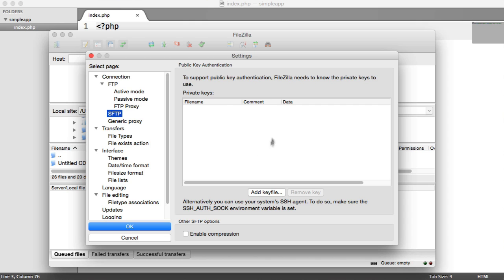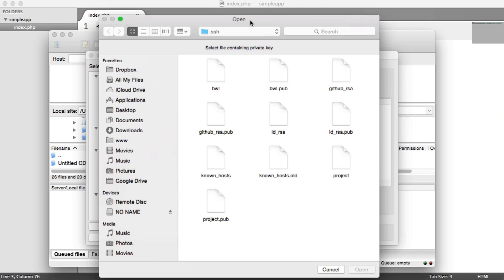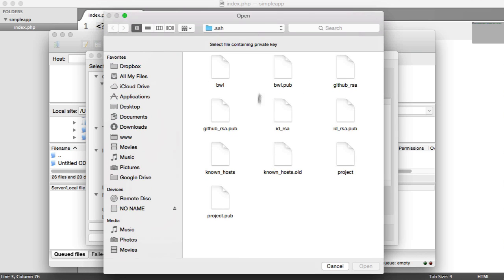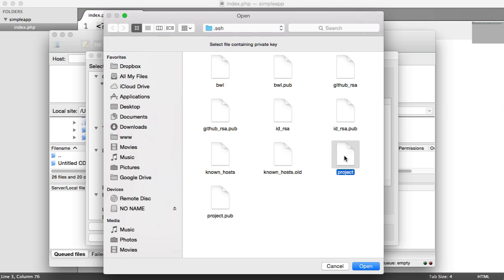So we can add our private key here so if we hit add key file these are all of my keys so wherever you've stored your public and private key you're going to want to head over to there. We're going to choose our private key. Remember the private key is the one we use to connect, the public key is the one that's stored on the server.